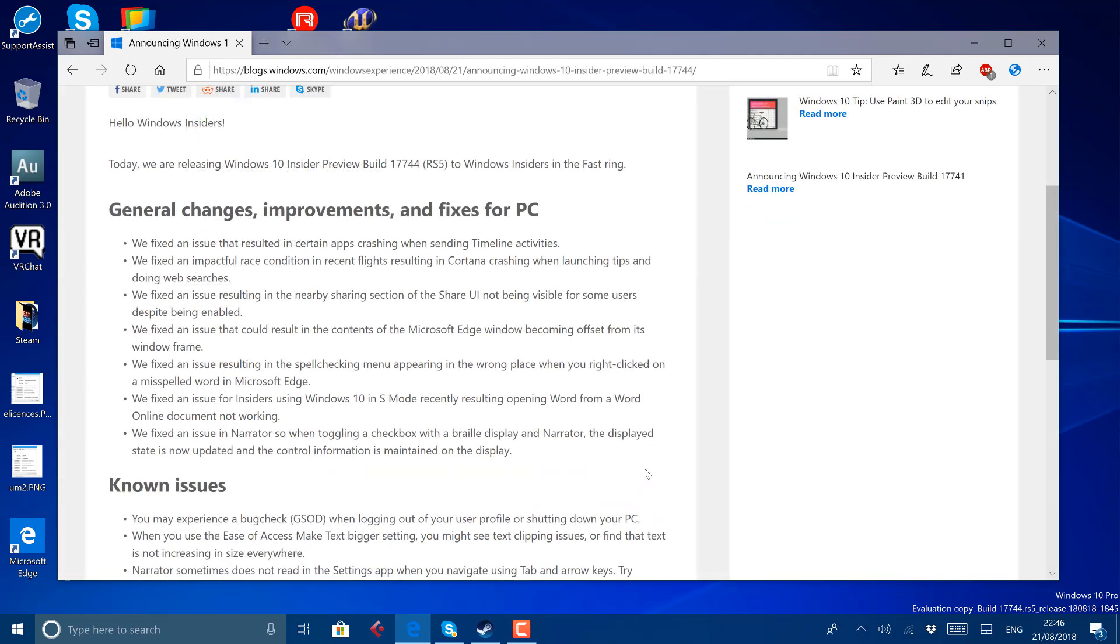So what's changed in this build? Well, not much, mainly fixes. They've fixed issues with timeline that may cause crashing, some Cortana issues, Share UI issues and some Edge issues, and Windows 10 S issues as well when opening documents from Word Online. So not a huge amount of changes.